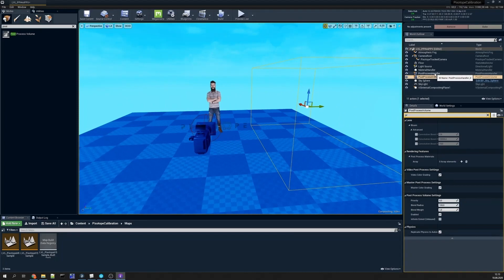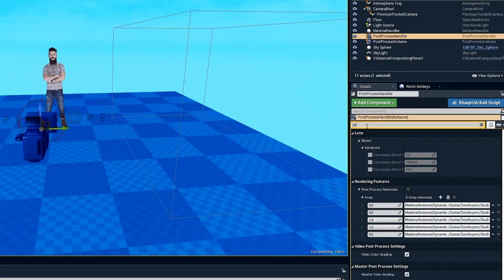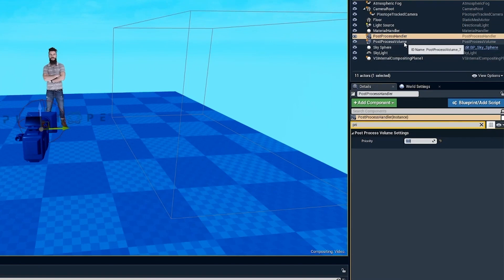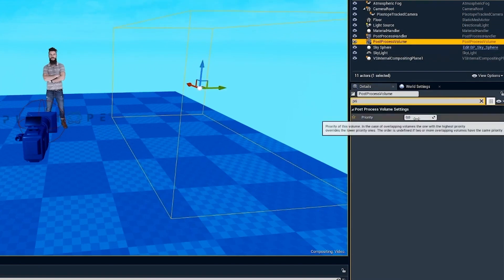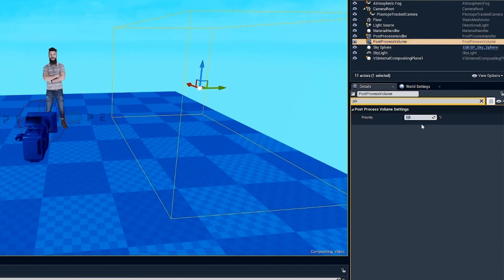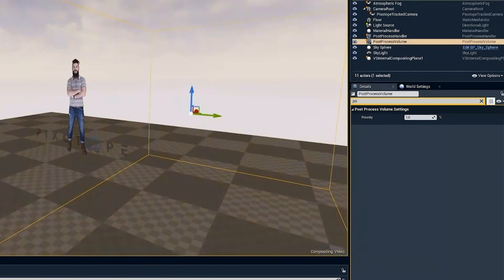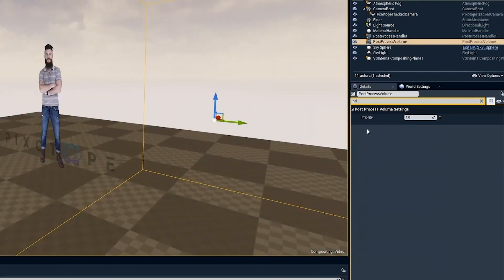So then you can go to the post process handler and set your priority to zero, as we did earlier. And then we can go to the post process volume and set this to one. Just be careful when doing this, because this means that when the camera is entering this volume, it totally takes control over the post process handler.